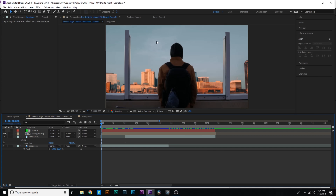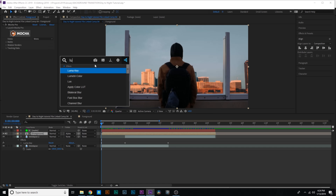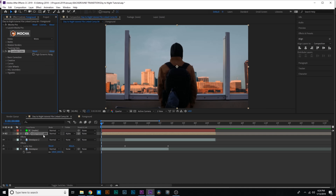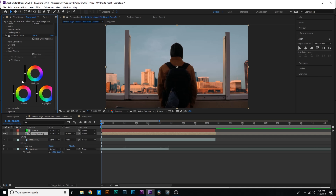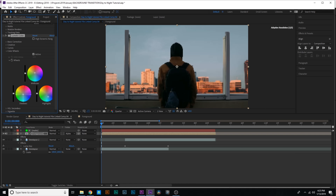We're getting pretty close to done. The main thing left is color matching — making the foreground match the background. I'll add Lumetric Color to the foreground layer. In Basic Correction I'll make the temperature a little more warm. Then in the Color Wheels I'll pump some more orange into the midtones. In the highlights there's a little dark blue, so I'll add some blue there, and also a bit of blue into the shadows. We need a little more orange overall.